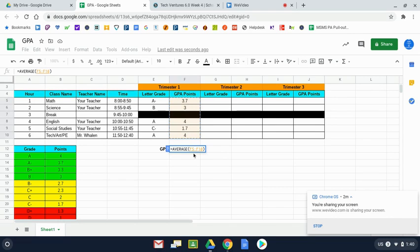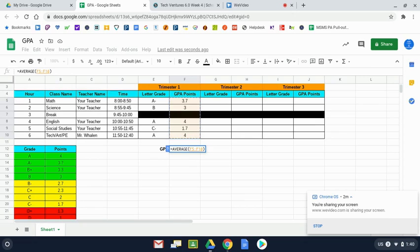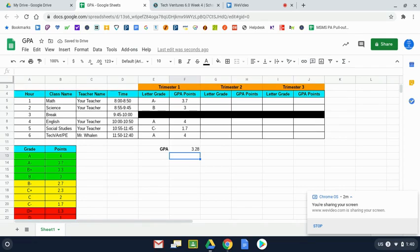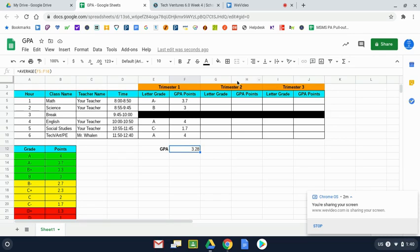And it says, find the average of F5 through F10. And to tell the computer, yes, I'm simply going to press enter. And my GPA of 3.28 shows up on the screen. The only formatting that you need to do for the GPA of 3.28 is to center it.